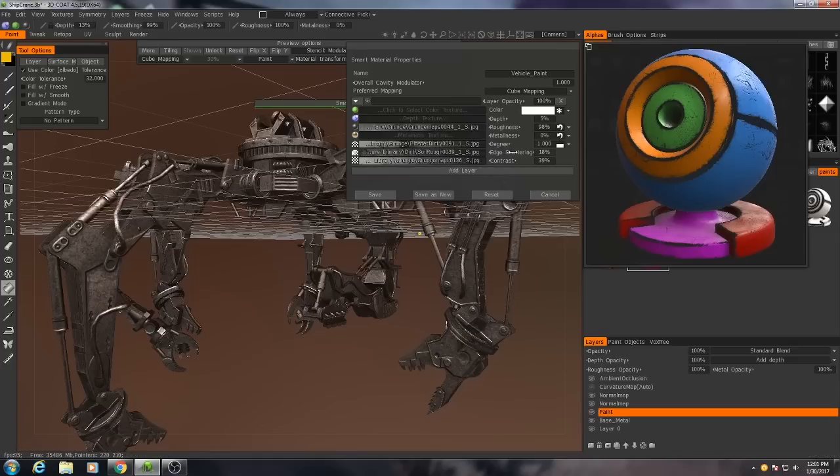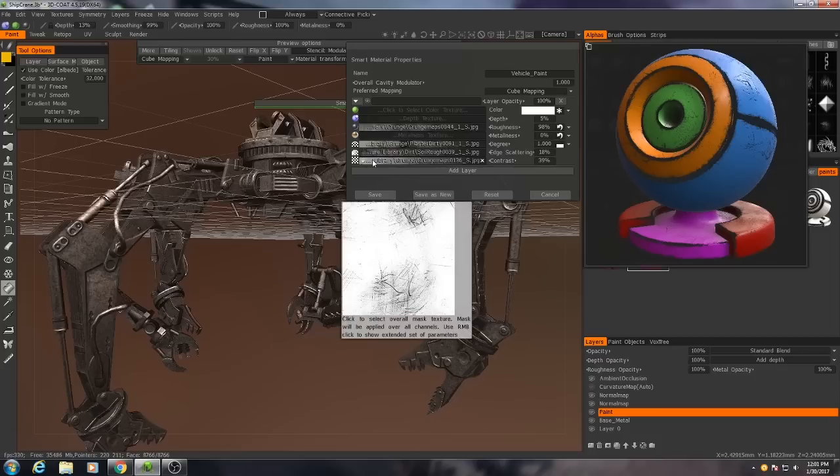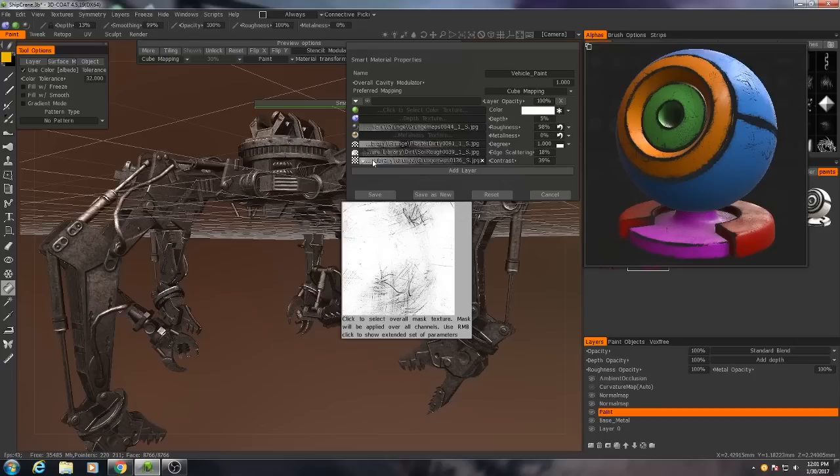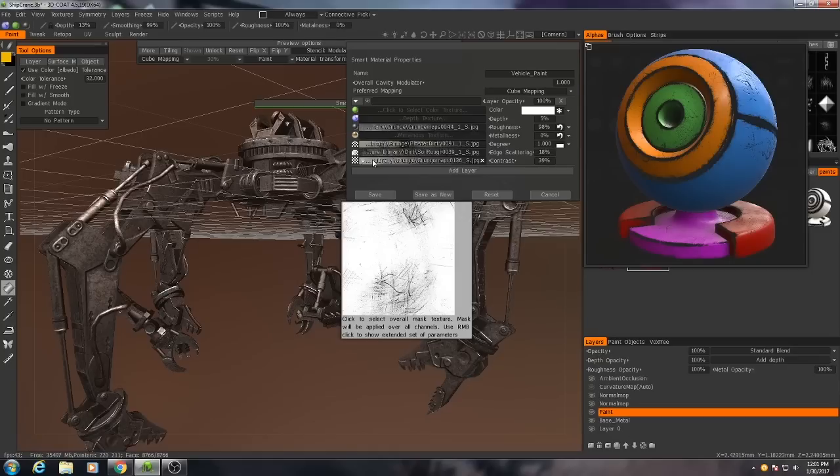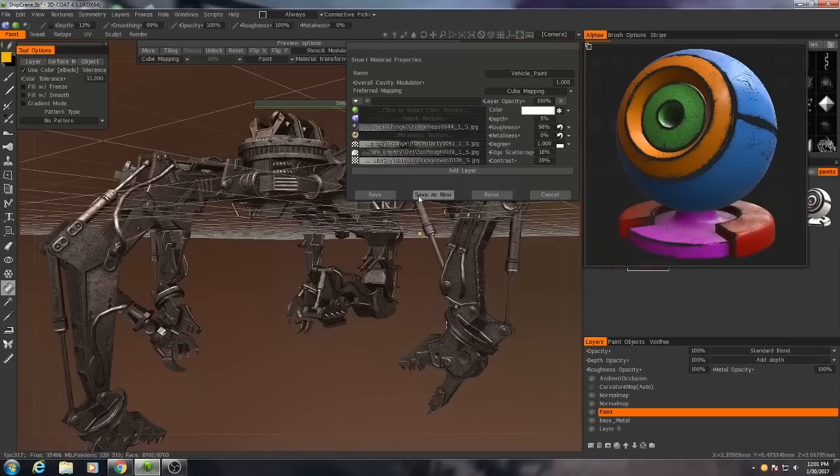I then have a little bit of edge scattering. And then I put in this sort of scratchy texture as my overall layer mask. Because that helps it look like the paint has been scratched away by years of wear and tear. While still looking, or doing so in a very realistic fashion.